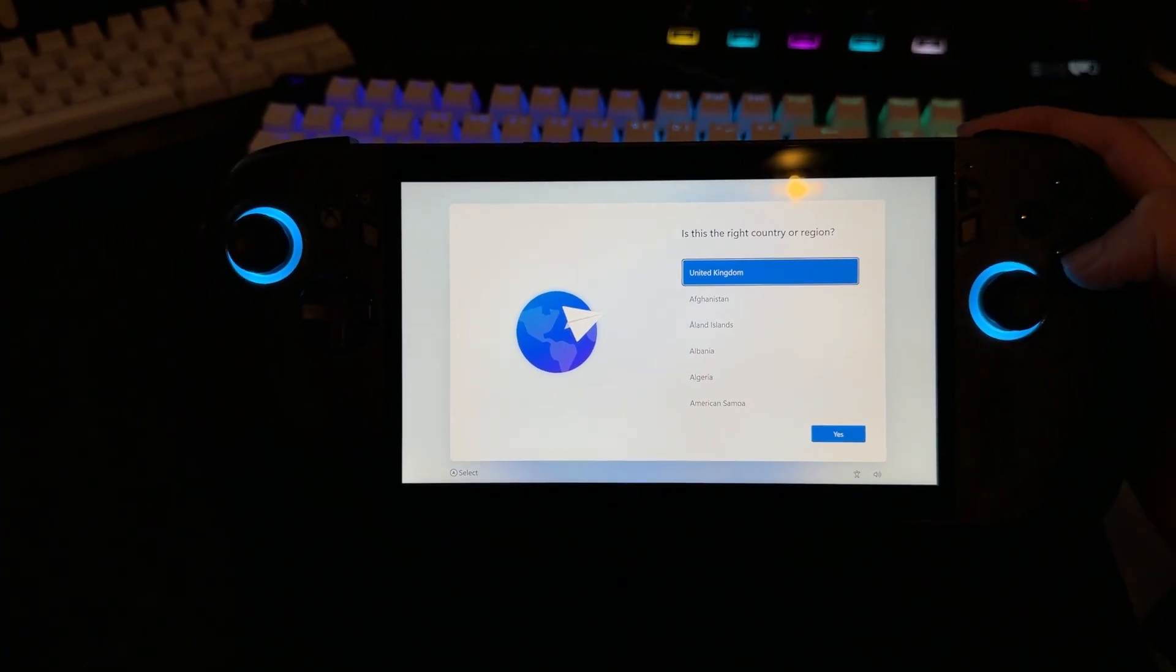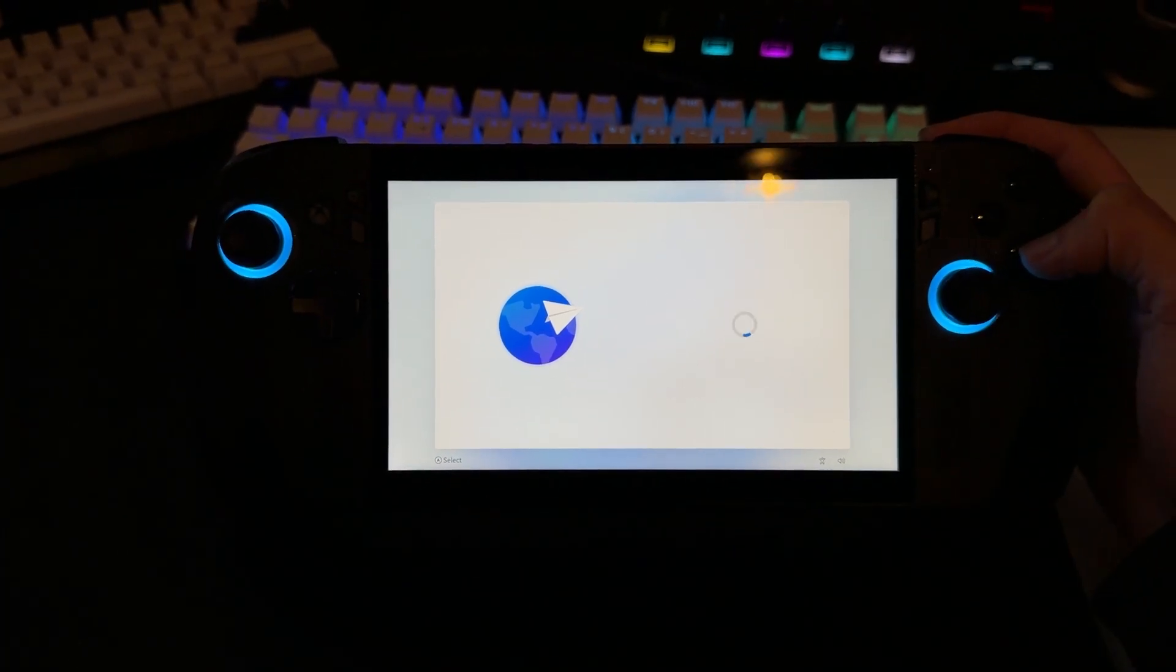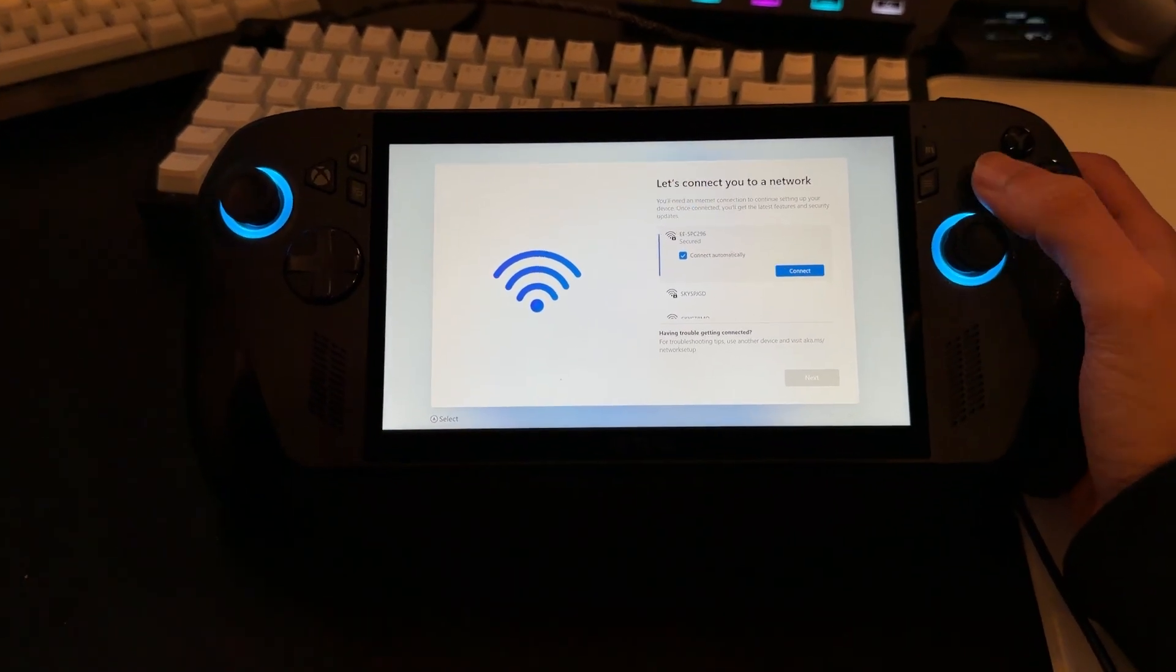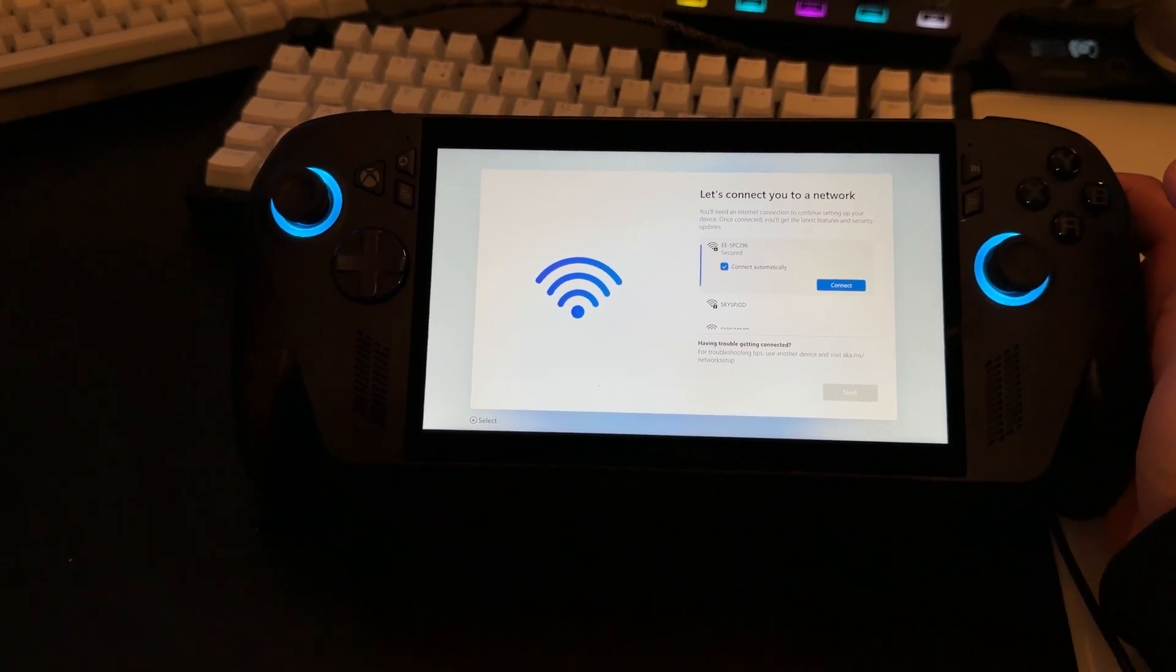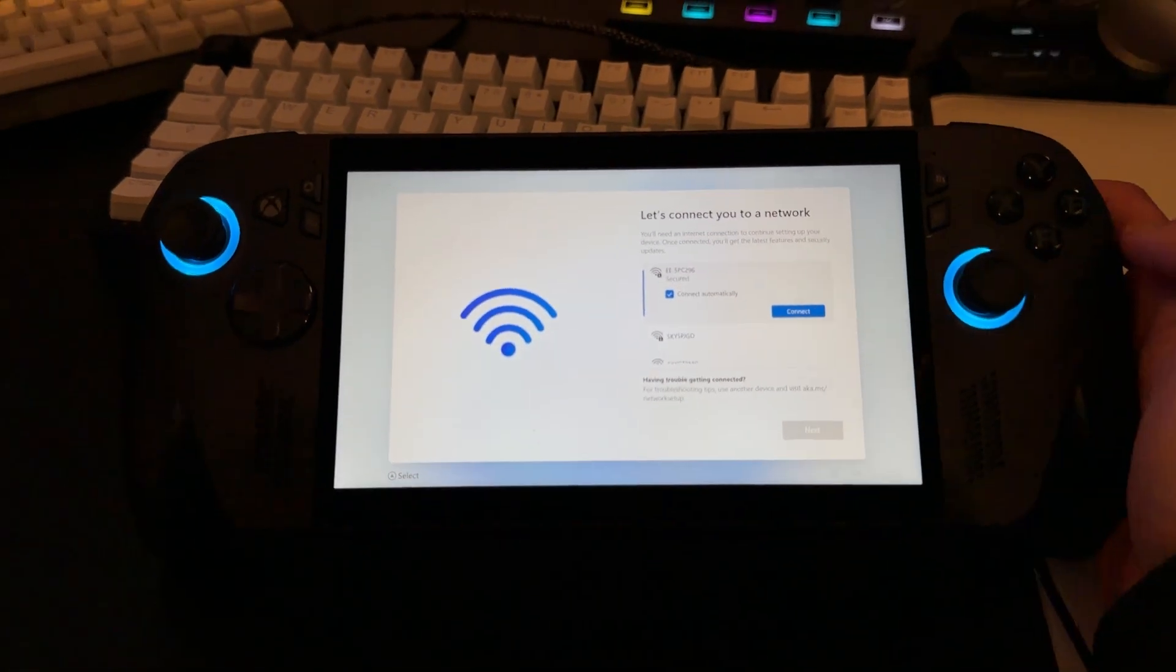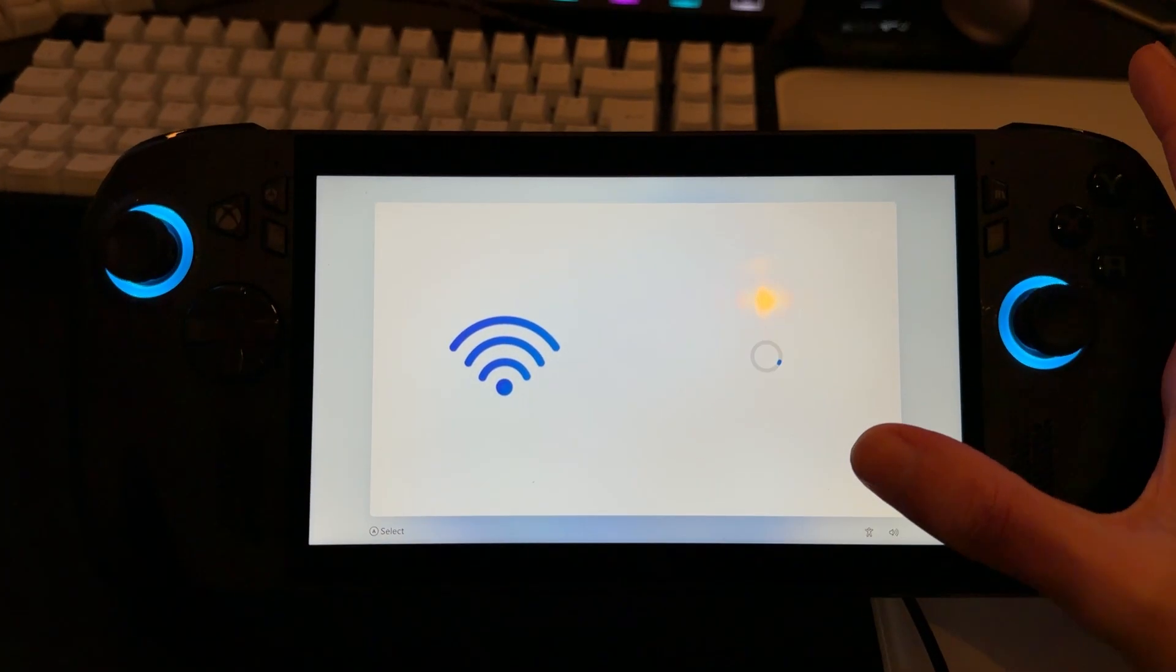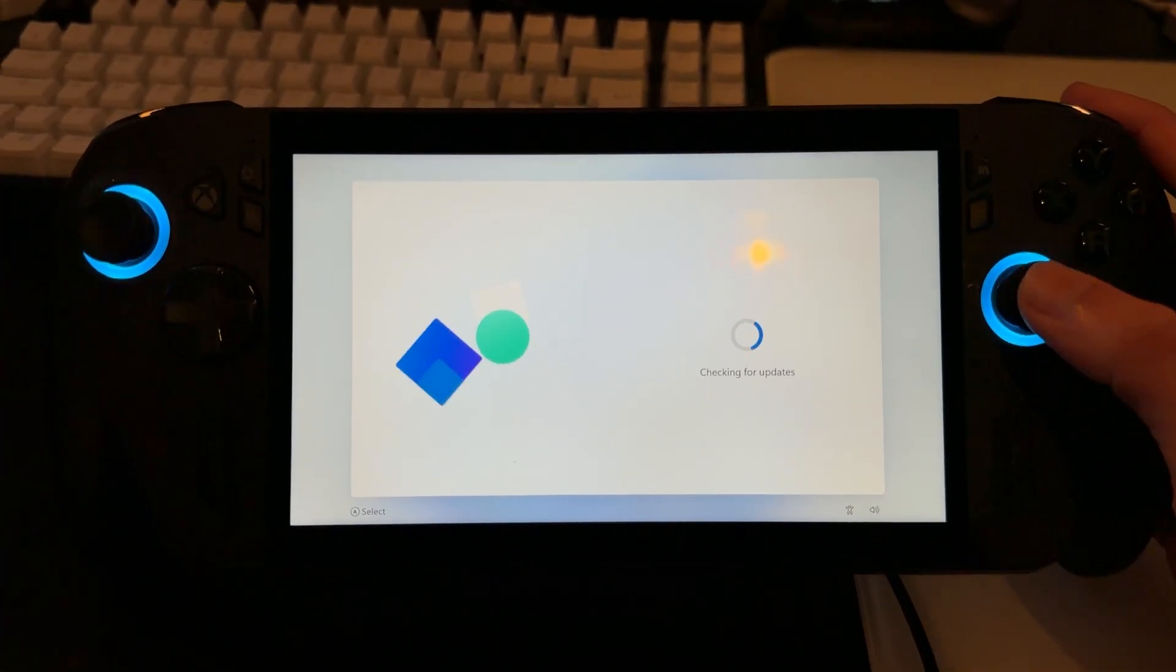Then, just select your region. I'm going to be using United Kingdom because that's where I am from. Now, it's going to ask you to connect to your network. All you got to do is use the left analog stick and find your internet connection and connect to the relevant network. Once you've done it, all you got to do is select next right there on the screen.